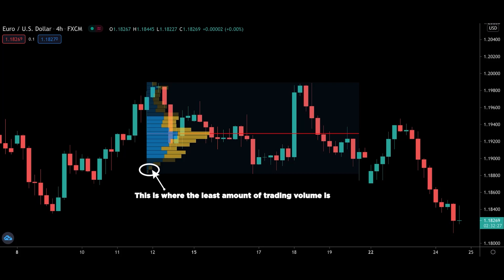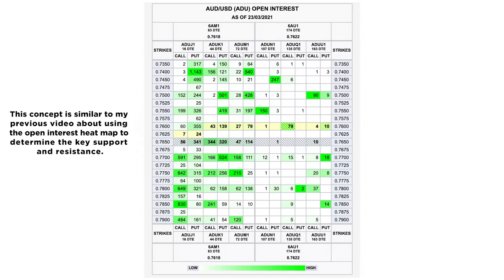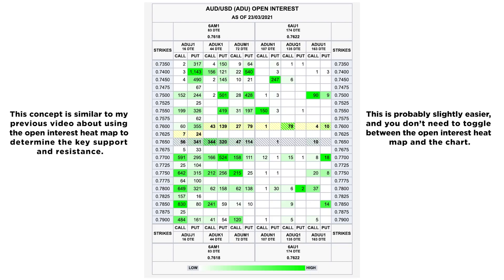Don't worry if it sounds complicated because it is not. In this video, I will show you how to use the volume profile to determine the strongest support and resistance level. This concept is similar to my previous video about using the open interest heatmap to determine key support and resistance levels. This is probably slightly easier and you don't need to toggle between the open interest heatmap and the trading charts.